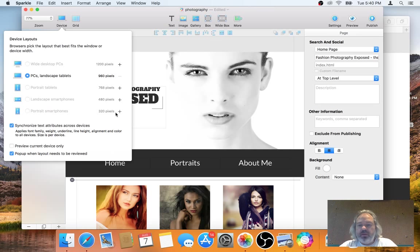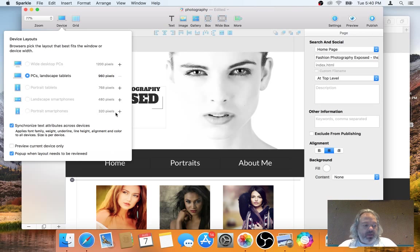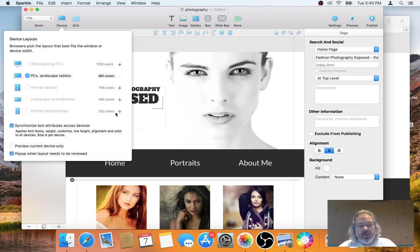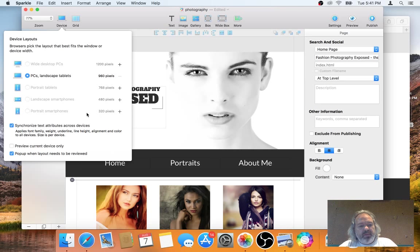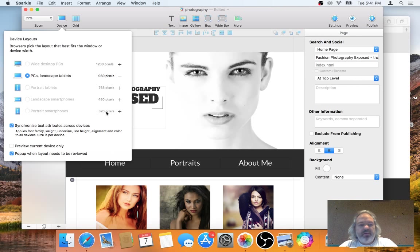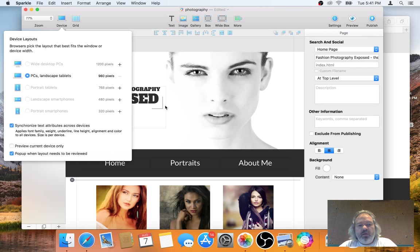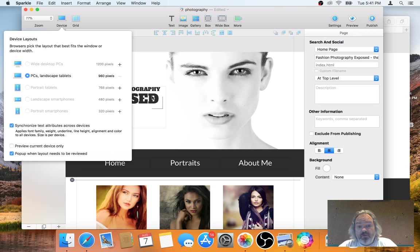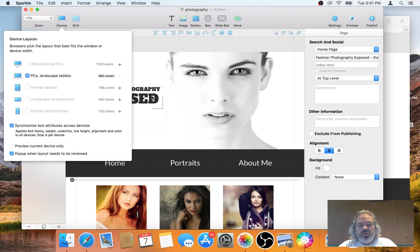So what we do here is we add a new device layout. What happens here is when you add a layout and only when you are adding the layout, not later, Sparkle will resize anything that's on the page for the specific size. So 960 pixels wide is the default desktop size. Portrait smartphone is 320 pixels wide, which is like the original iPhone, iPhone 4S, I guess, and then earlier, or 5S as well. This is a third of the size.